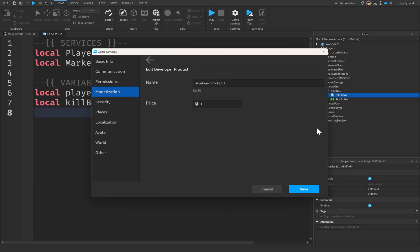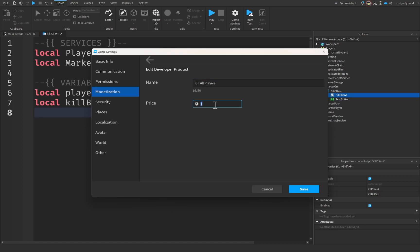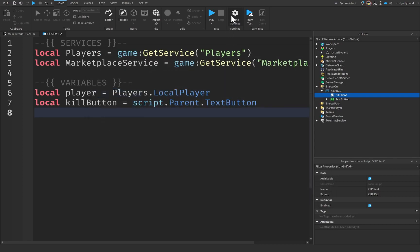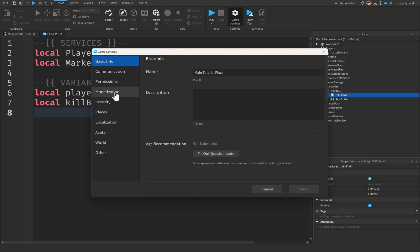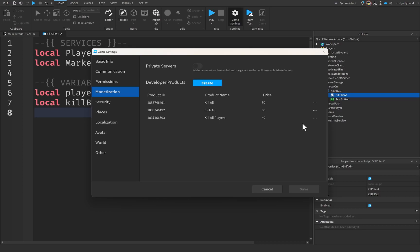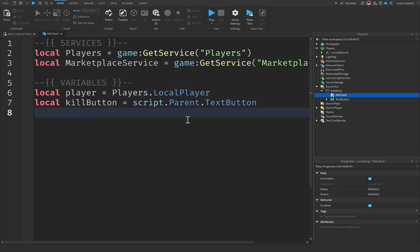Click the three dots on the right and press Edit. Here you can give it a name — this will be Kill All Players — and give it a price. I'm going to put this at 49 Robux. Once we have this developer product, simply press Save. Then go back to Game Settings, Monetization tab, find our Kill All Players dev product, click the three dots, and click Copy ID to Clipboard. Then we can say local productID equals the product ID we just copied.